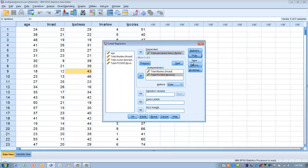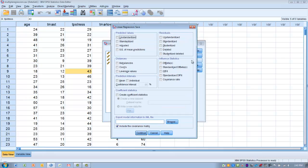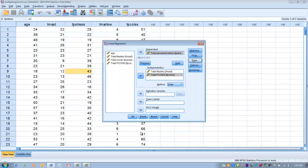Click the Save button. Under Distances, click on Mahalanobis and Cooks. Then click Continue and then click OK.